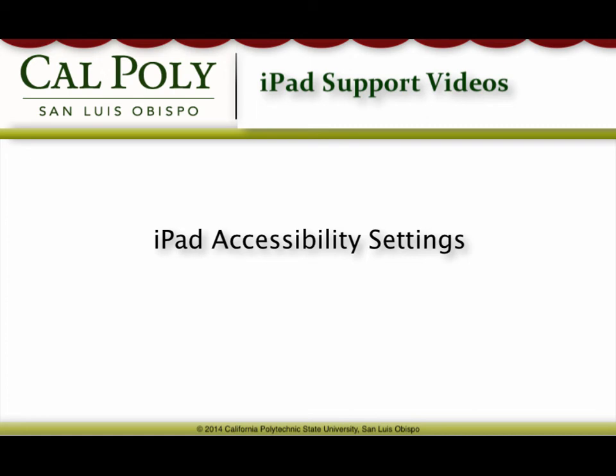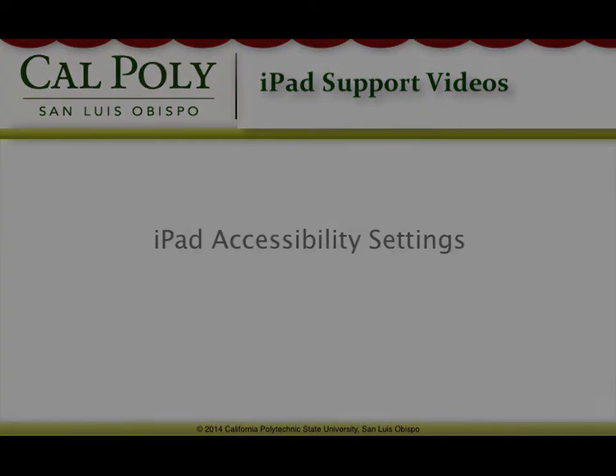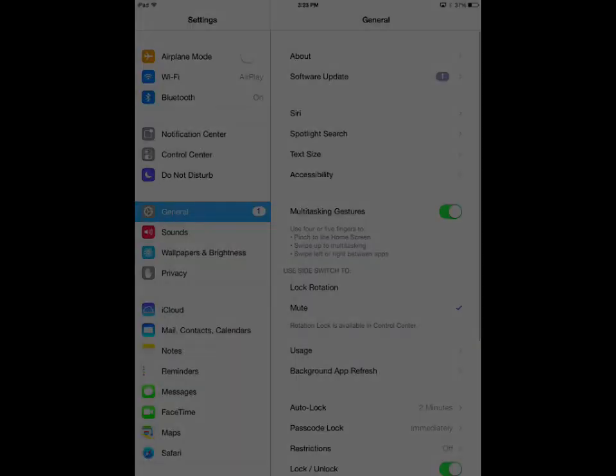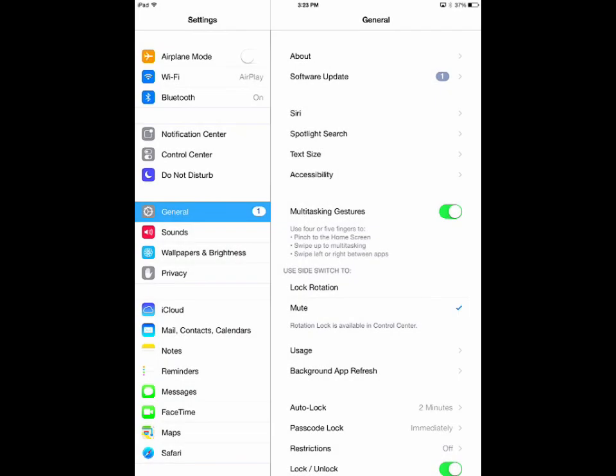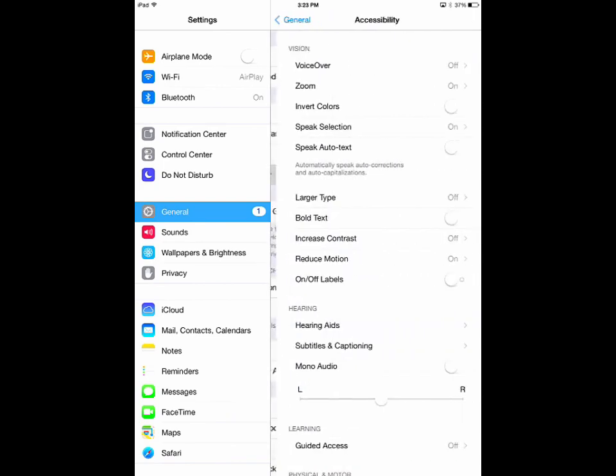Hello and welcome to Cal Poly iPad Support. This video is going to show you how to use your iPad's accessibility settings. Accessibility provides several unique and convenient options to make the iPad experience easier for those who have issues with seeing or hearing.